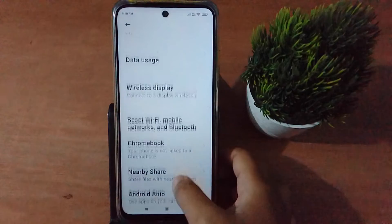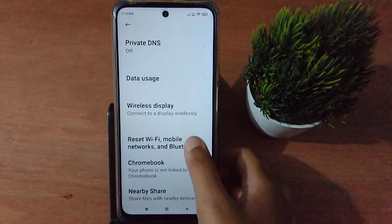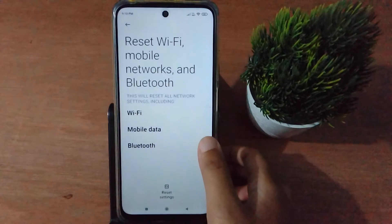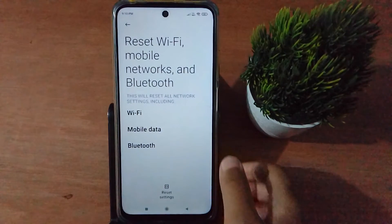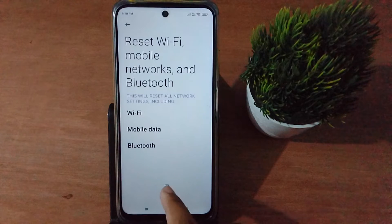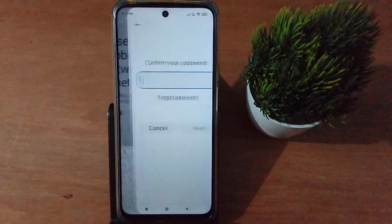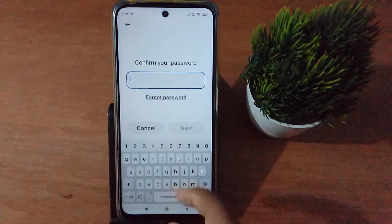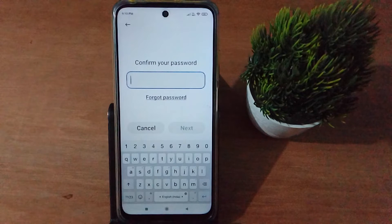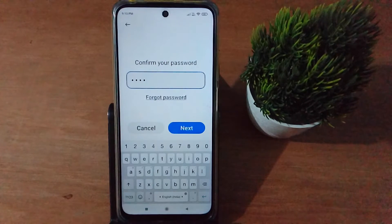Scroll down to Reset Wi-Fi, Mobile Network and Bluetooth, then click on it. Next, click on Reset Settings. You will need to confirm your lock screen password here.